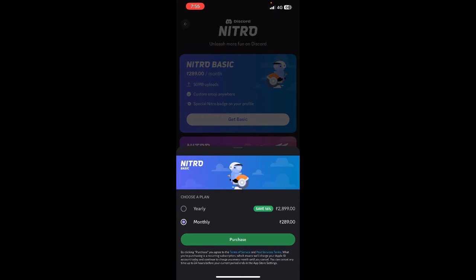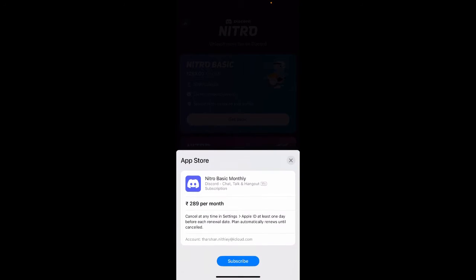Click on it, get it, and then hit on purchase. So choose whatever plan you want, hit on purchase, and then it's going to ask you for confirmation. Hit on subscribe, and your subscription will be